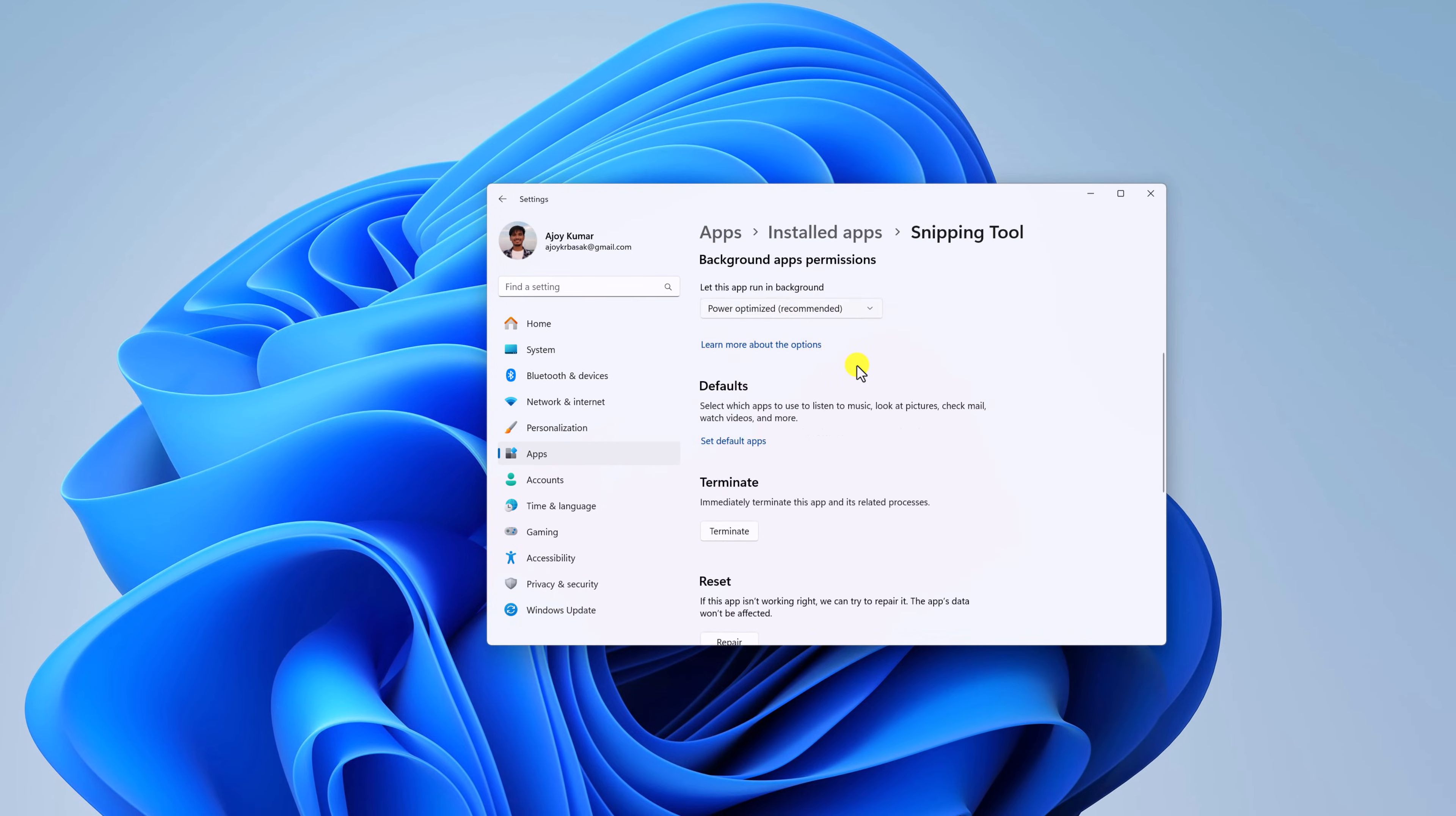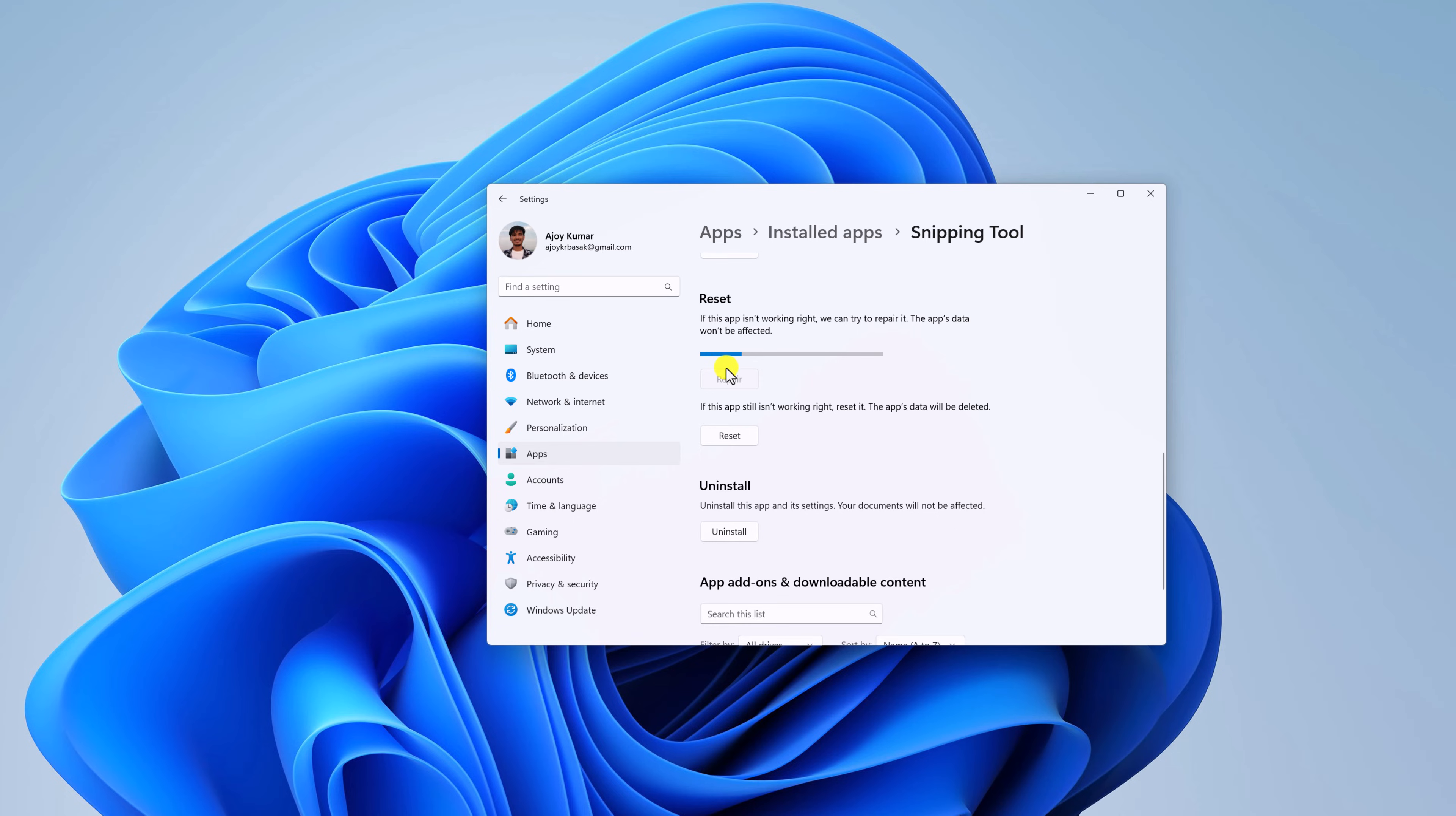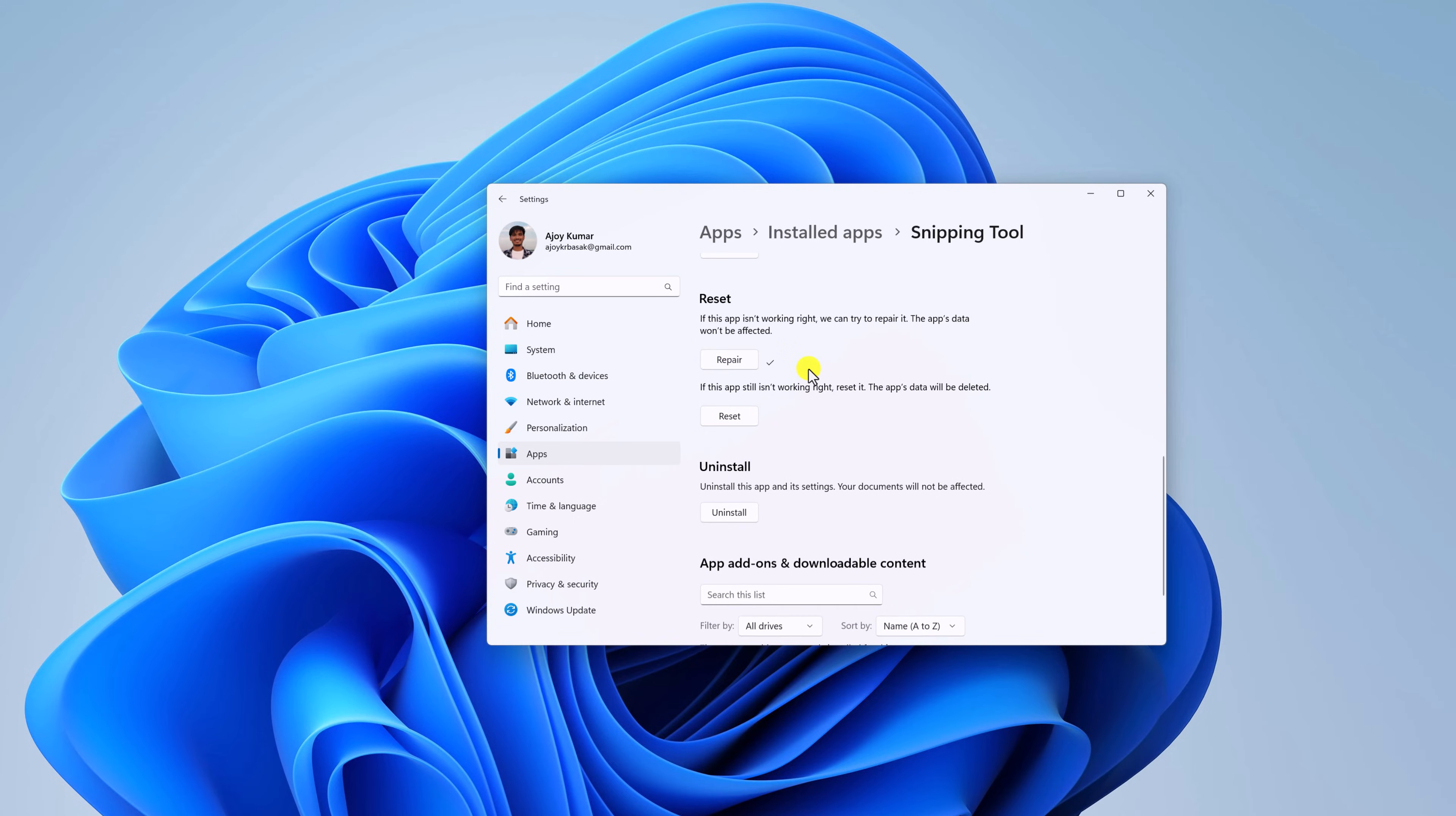Here scroll down and here you will find Reset and Repair options. Before resetting Snipping Tool, I will suggest you to repair the application. To repair the application, you can simply click on this Repair button, and it will repair your application without deleting your app data.